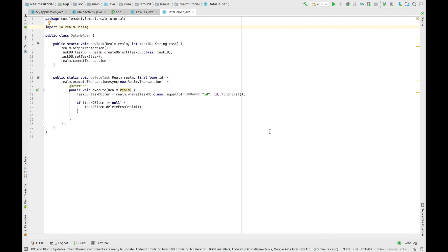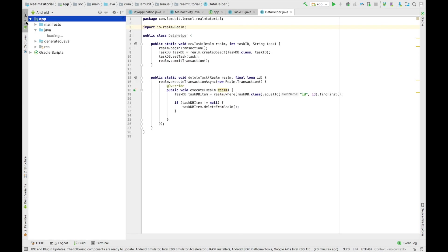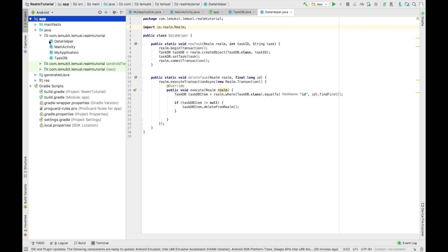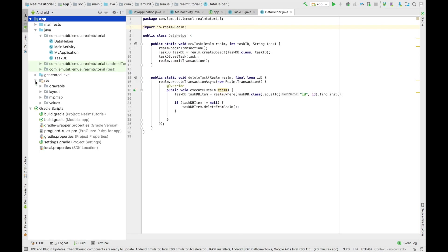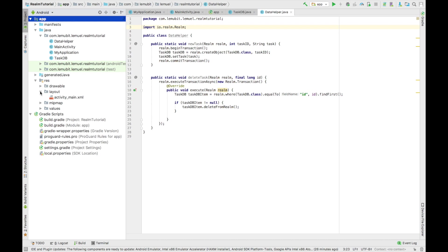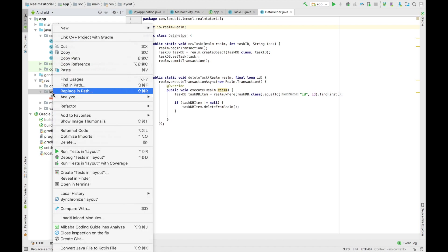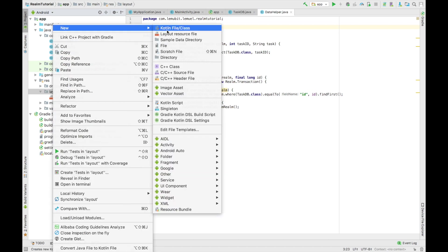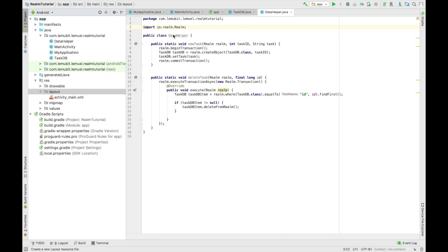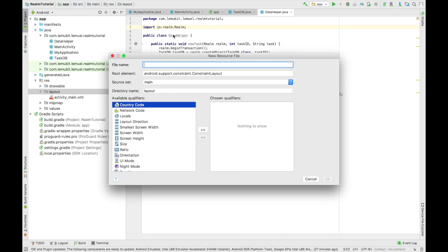So the first thing we are going to do is to create our XML layout for our RecyclerView. This XML layout is what is going to be used to inflate each row in our RecyclerView. We would call it Row. If you've worked with RecyclerViews before, you should be conversant with this.